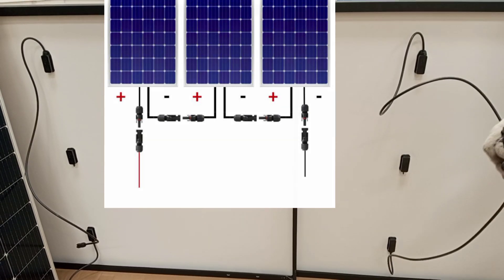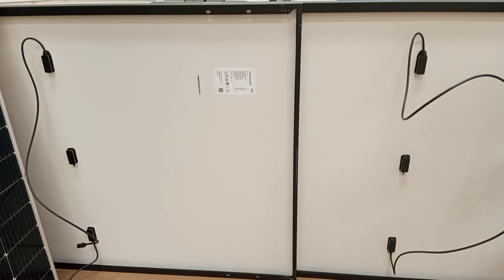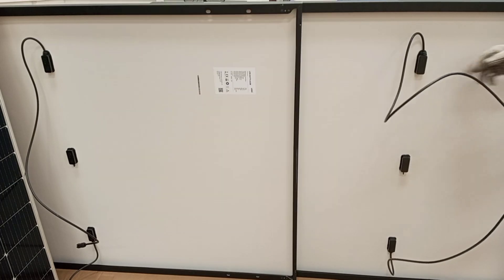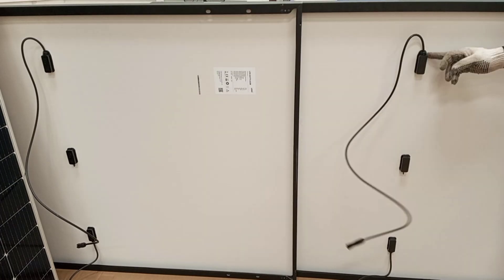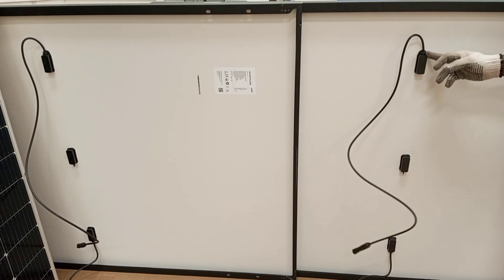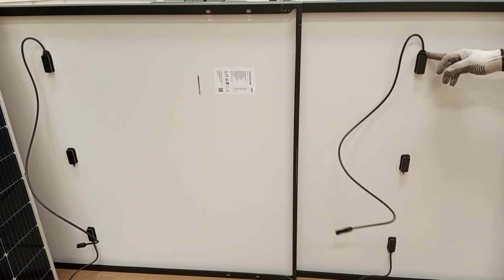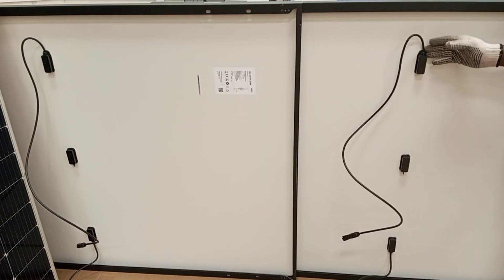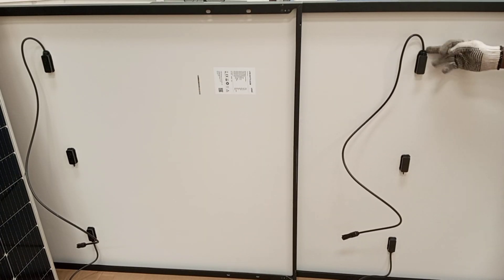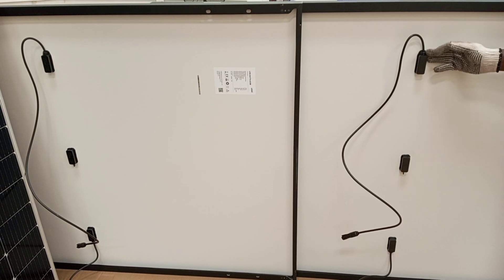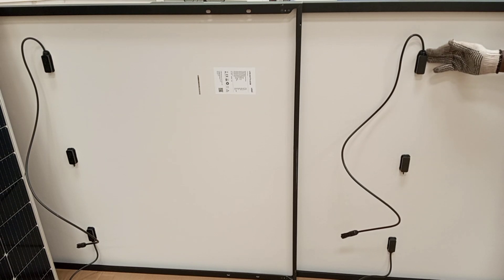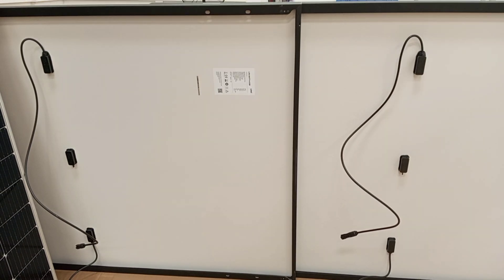If you want to be very sure, you can also look at the point of connection to the panel. There should be an indication whether the particular cable is positive or negative.